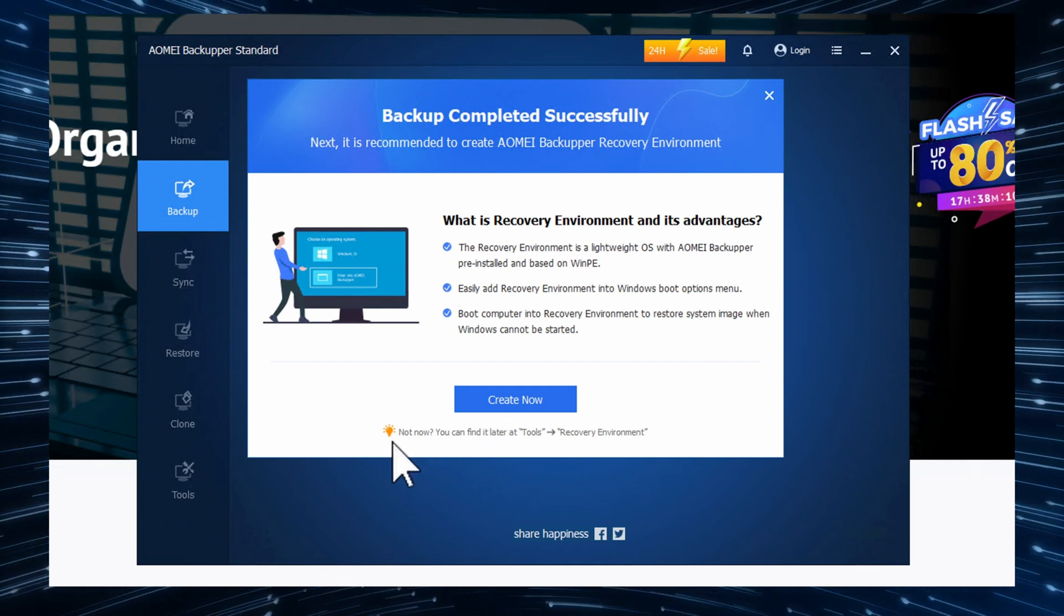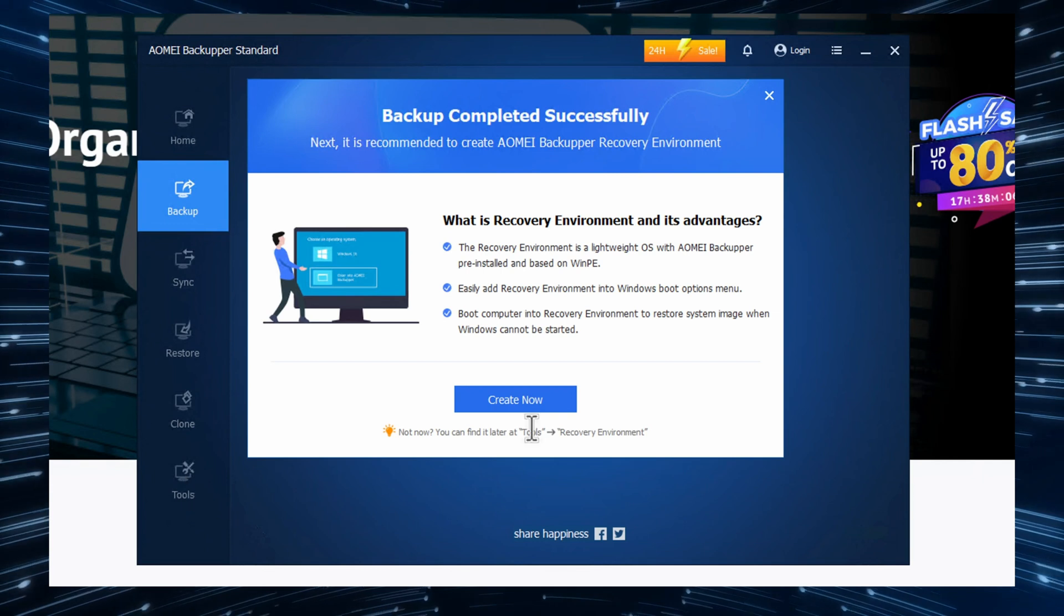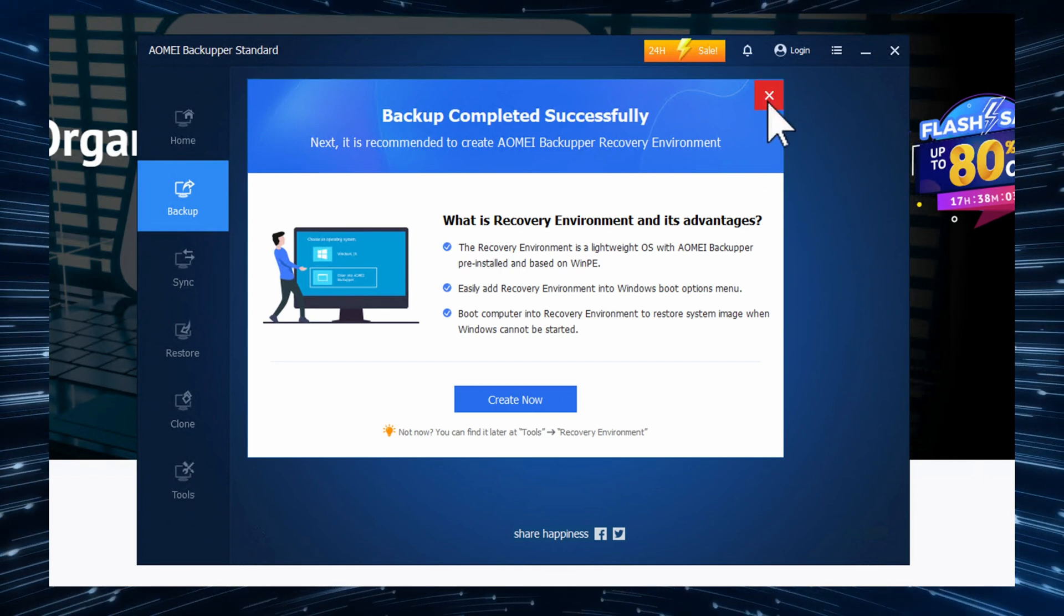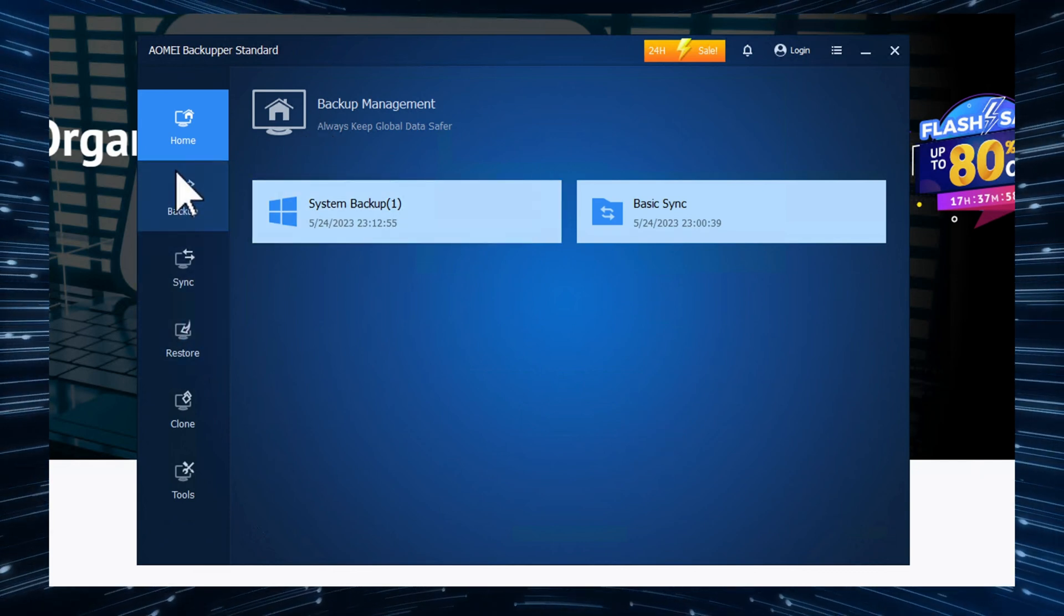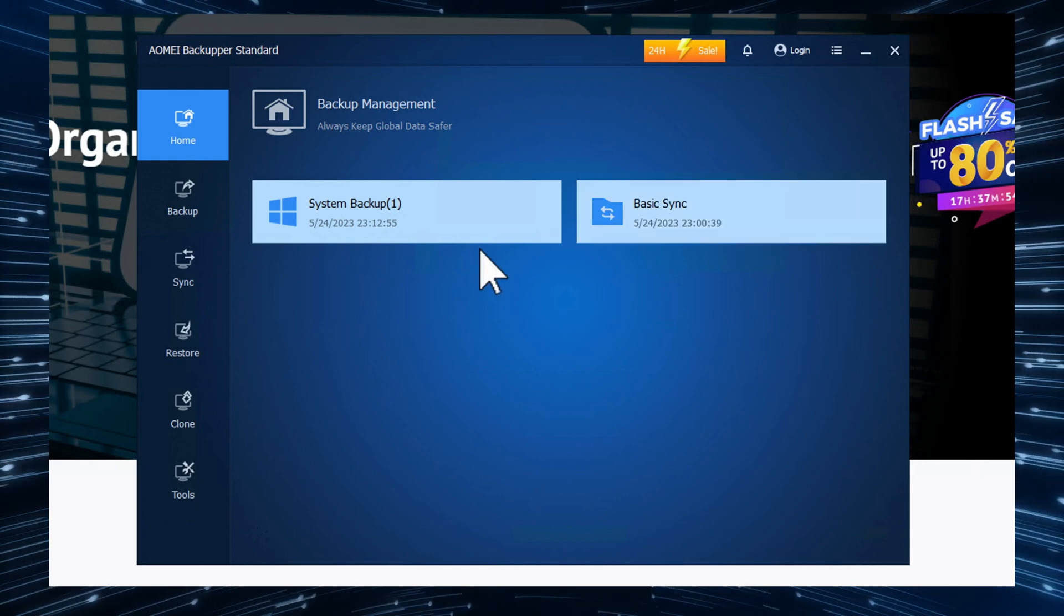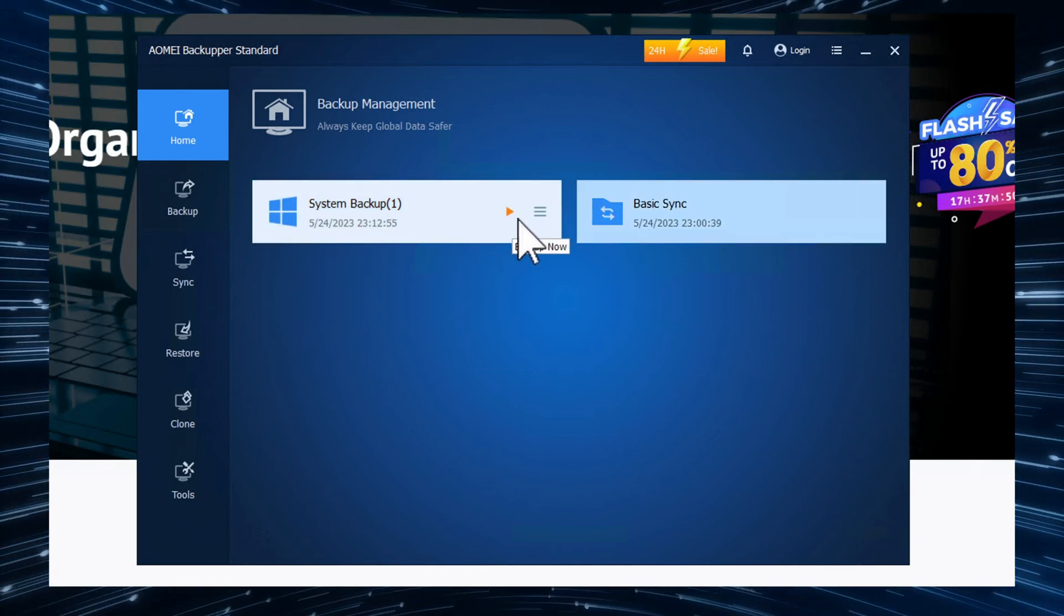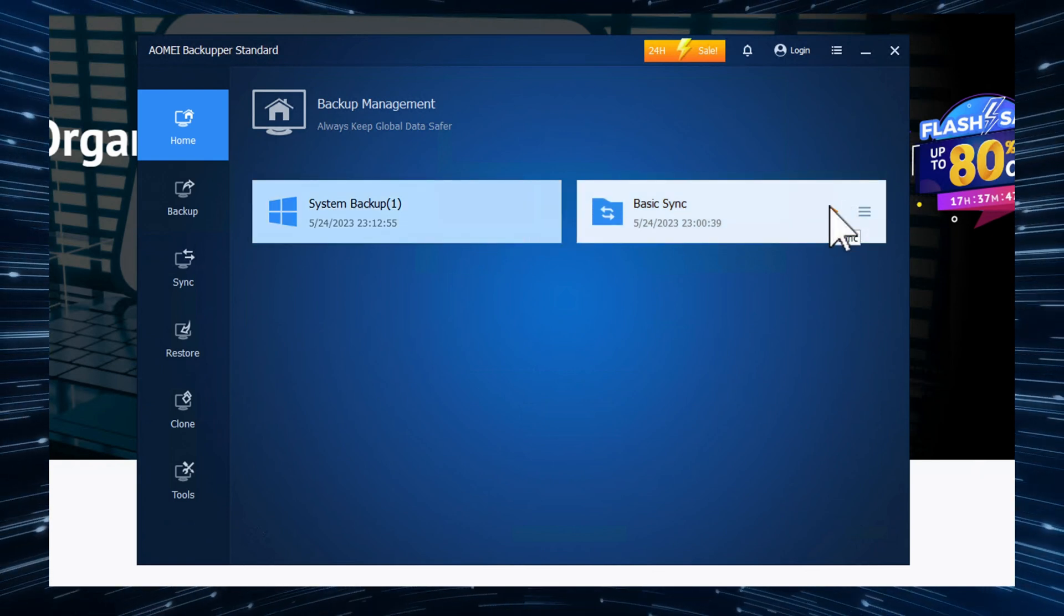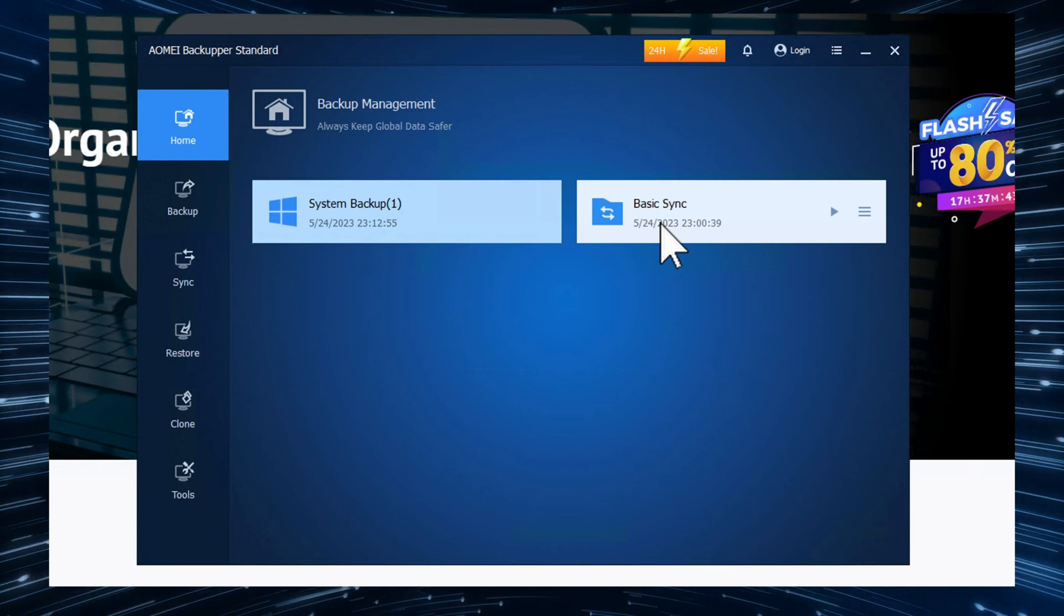It is so awesome to have this option here in the free version. Also it's worth mentioning that you can also do it later at the tools section right here. Right, so I just click on finish and it shows me on the homepage that I have a system backup and I have a basic sync. Again, if I click on the backup now, it's going to perform the backup again. And if I click on play for the sync, it's going to perform the backup for the sync folder again.